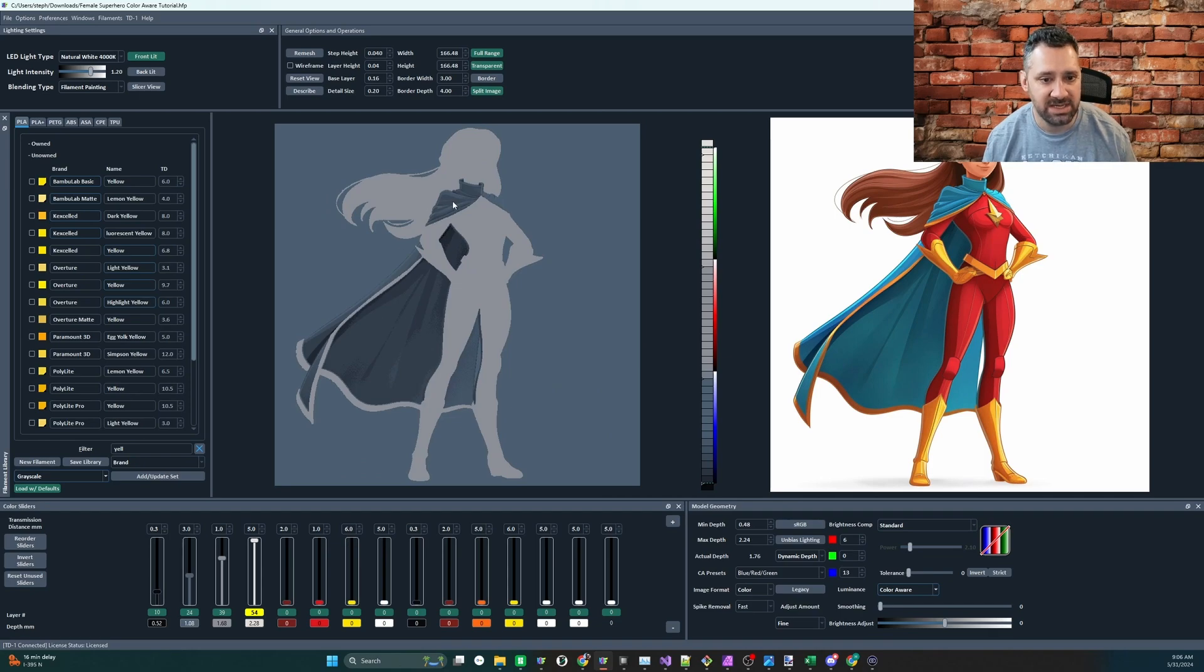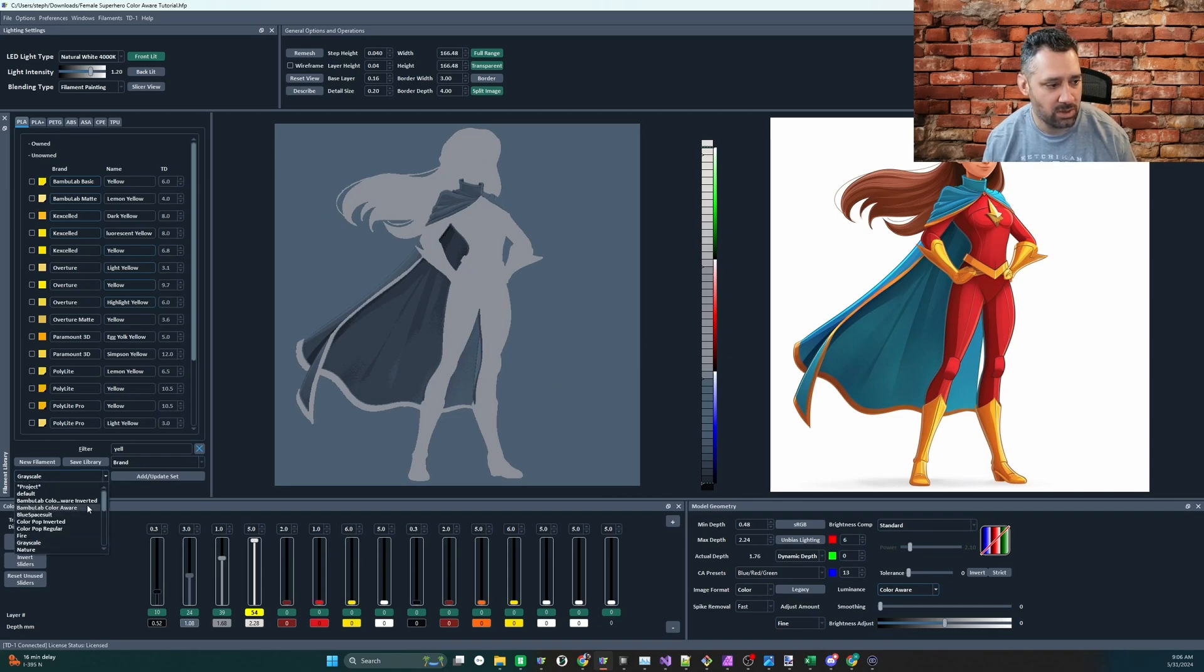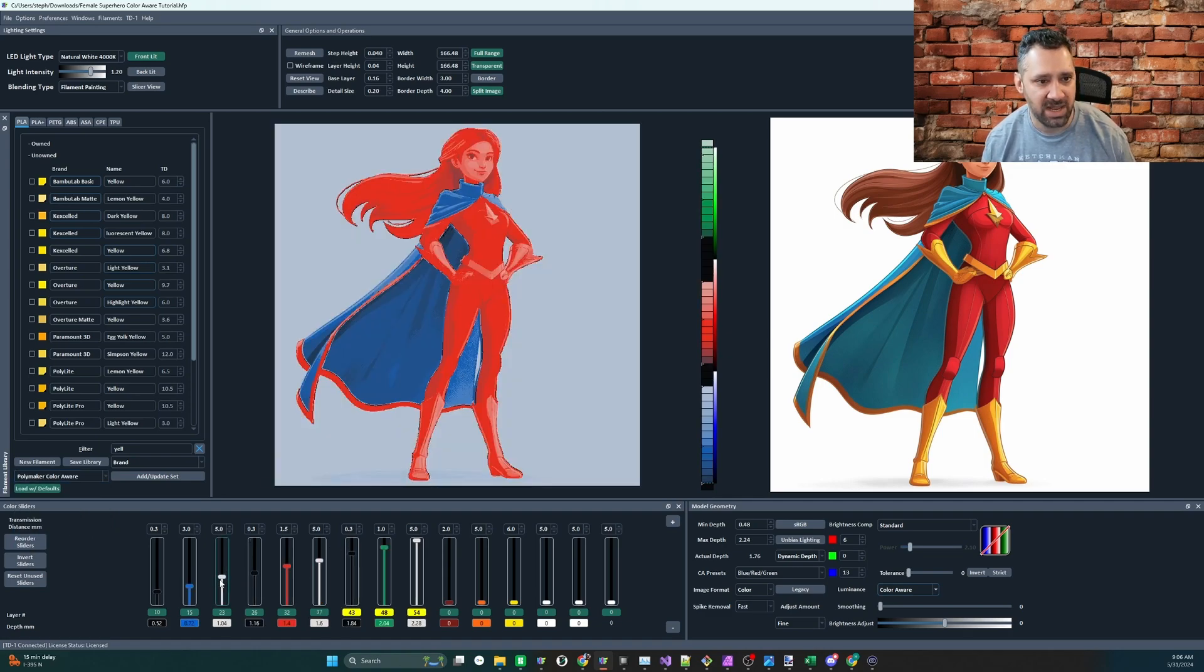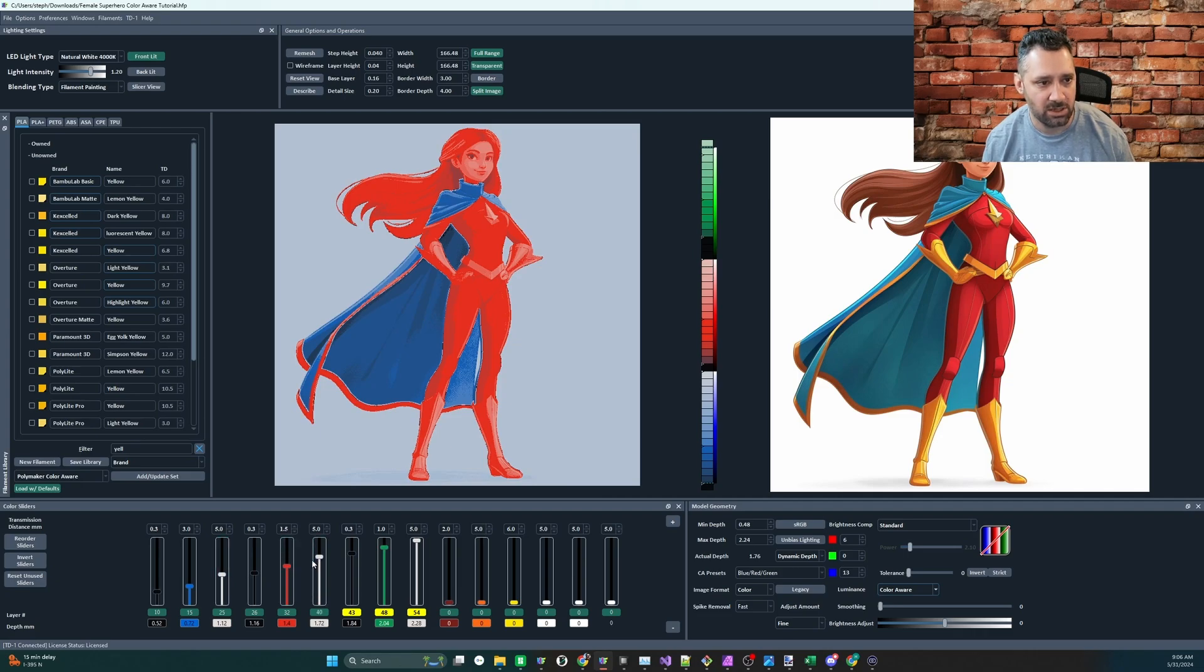Okay, so the cloak you can immediately see separates very nicely. Let's bring in a color aware mode. I normally do the bamboo, let's do the polymaker. The polymaker also has a color aware color set here. And then again, as usual, we need to expand our whites to cover up their space.